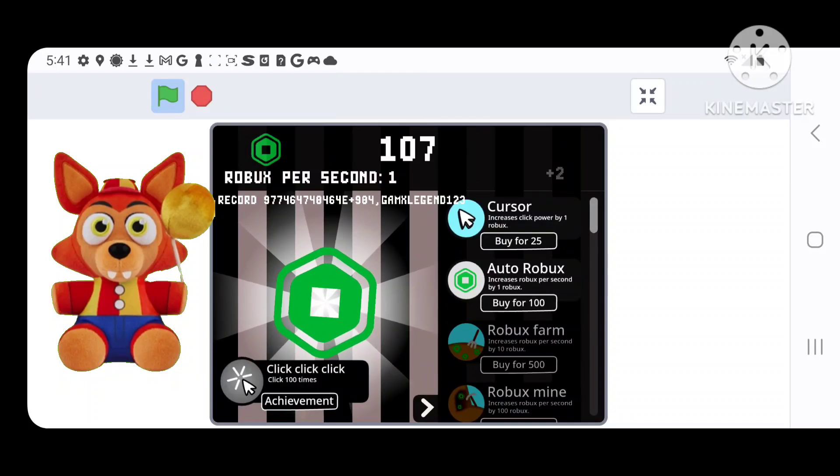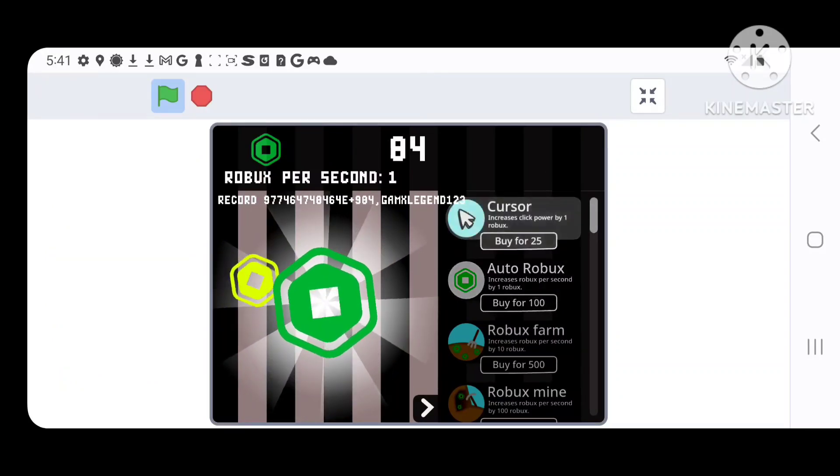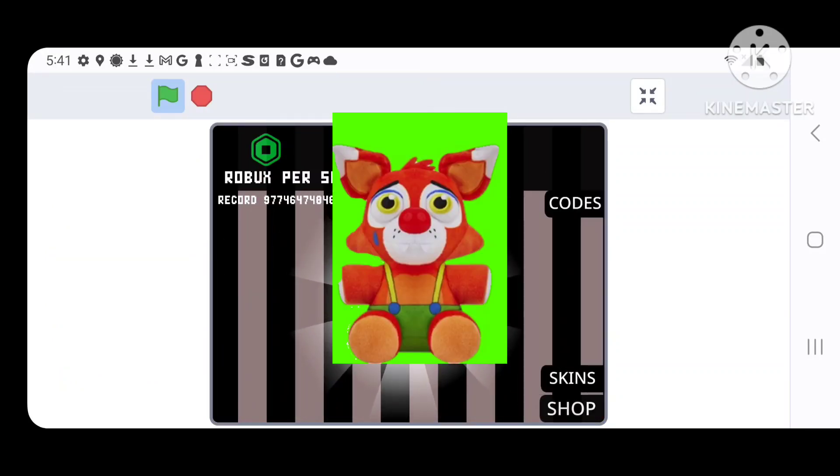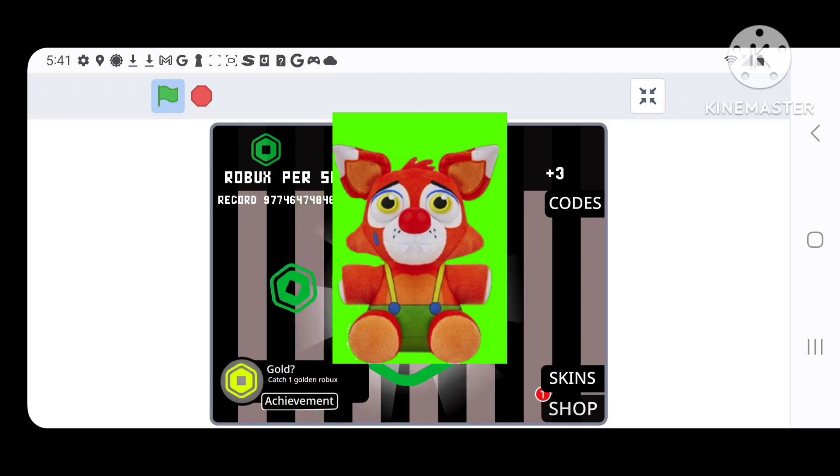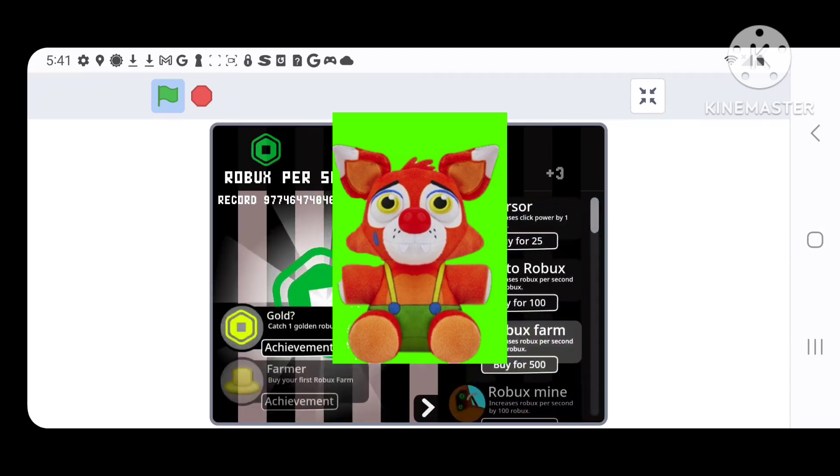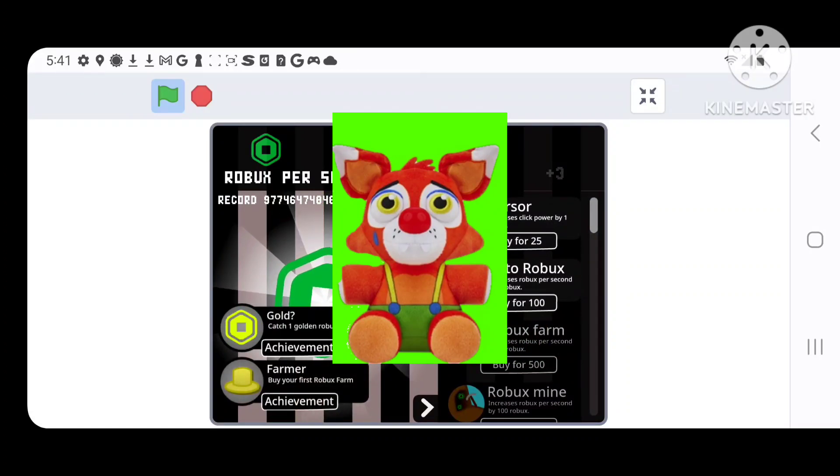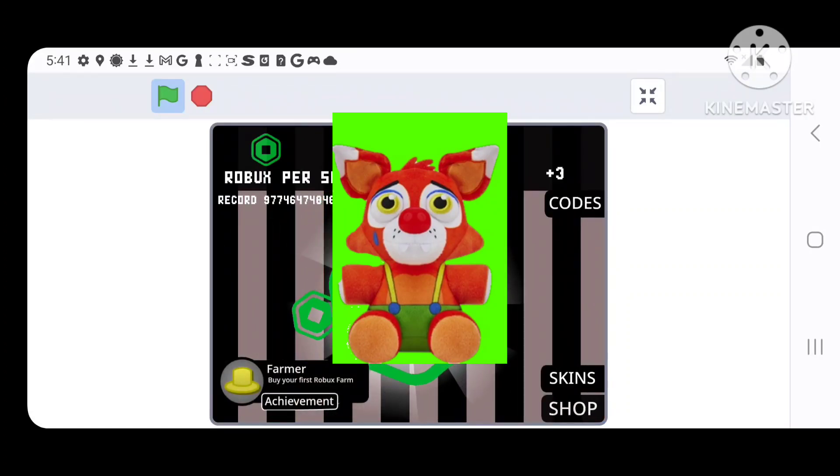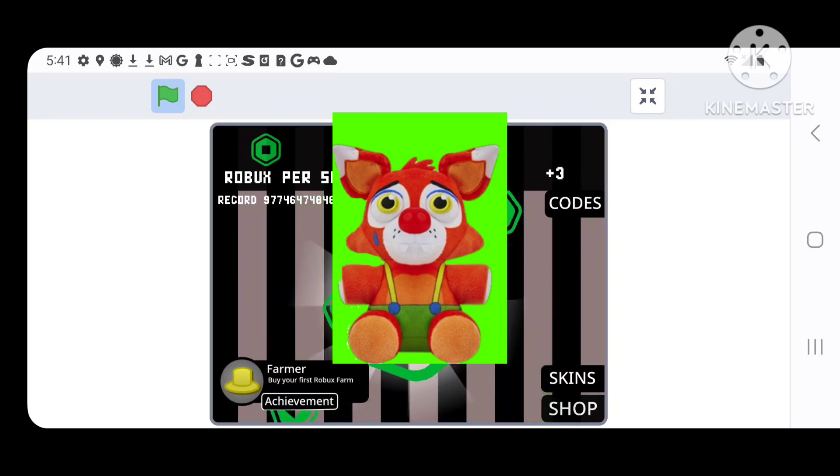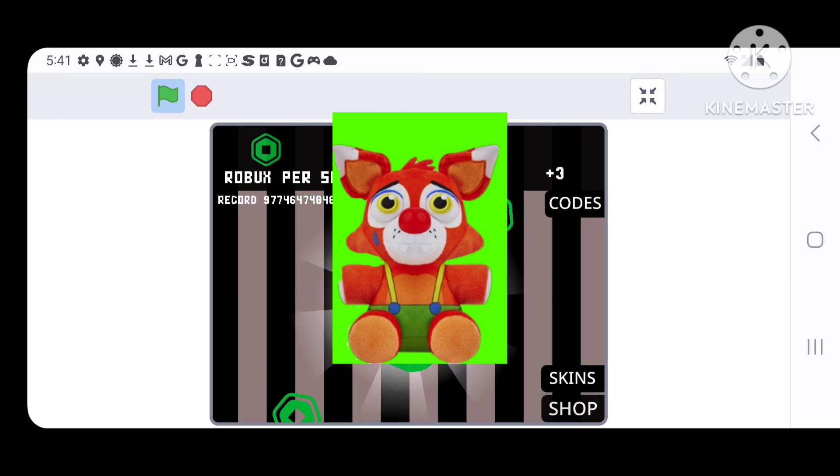To the next one now. Now we have Circus Foxy. Yeah, he looks depressed. Definitely better than Balloon Foxy. I like the overall things. Overall, good plush. Next, please.